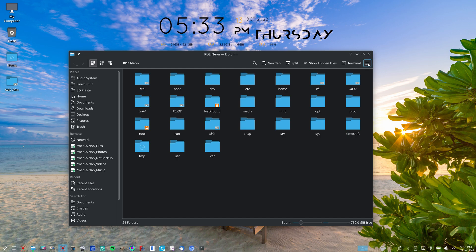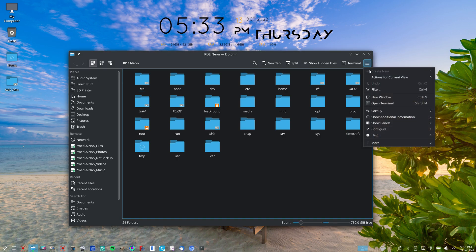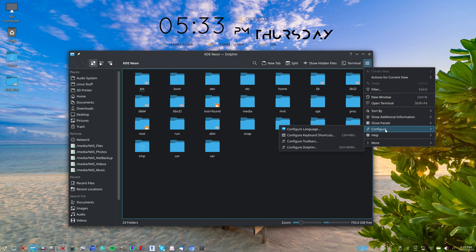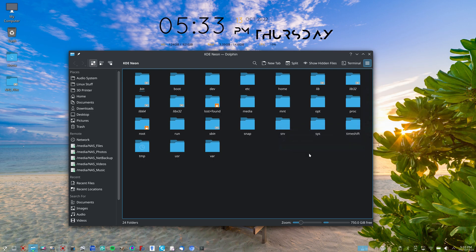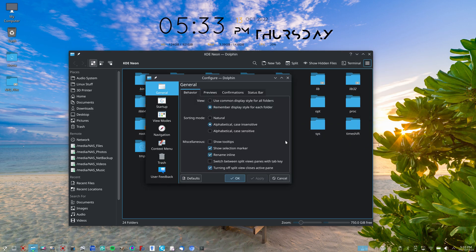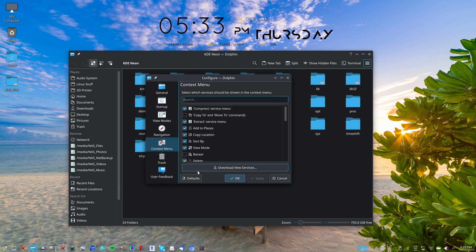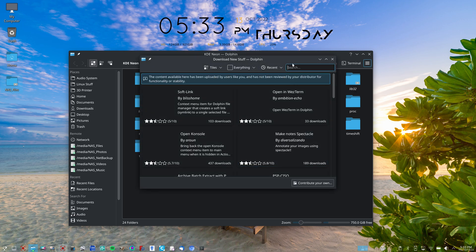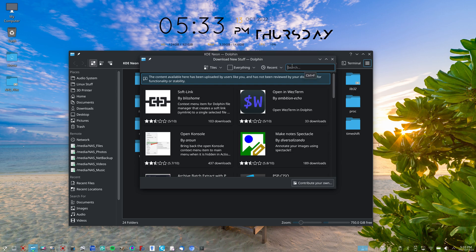Select the hamburger menu, then select configure, then select configure Dolphin, then select context menu, then select download new services. Then in the search bar type in Open as Root and hit enter.